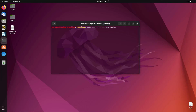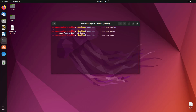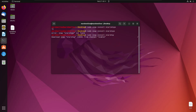I made a typo — I wrote 'starships' instead of 'starship'. The correct command is 'sudo snap install starship'. It's now being downloaded, which will take a couple of seconds depending on your internet connection. I'll fast-forward the video from here to save time.